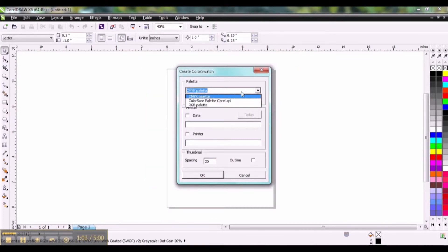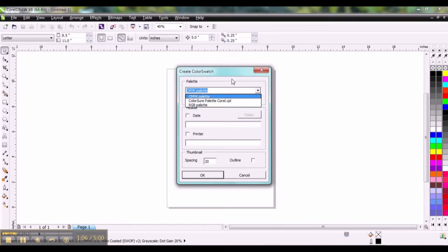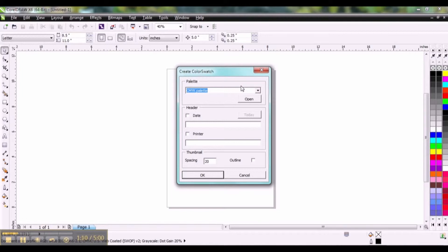and by default you're going to probably see some palettes populate up here. But if your RGB or CMYK palette or whatever palette you're looking for does not populate there, I'm going to show you how to get to that location.